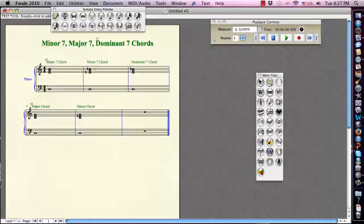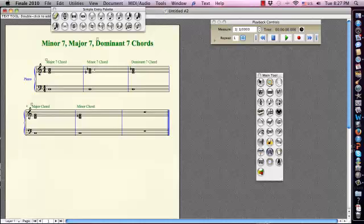And here is the minor 7. So on and so forth. All right, guys, I'll see you in class.